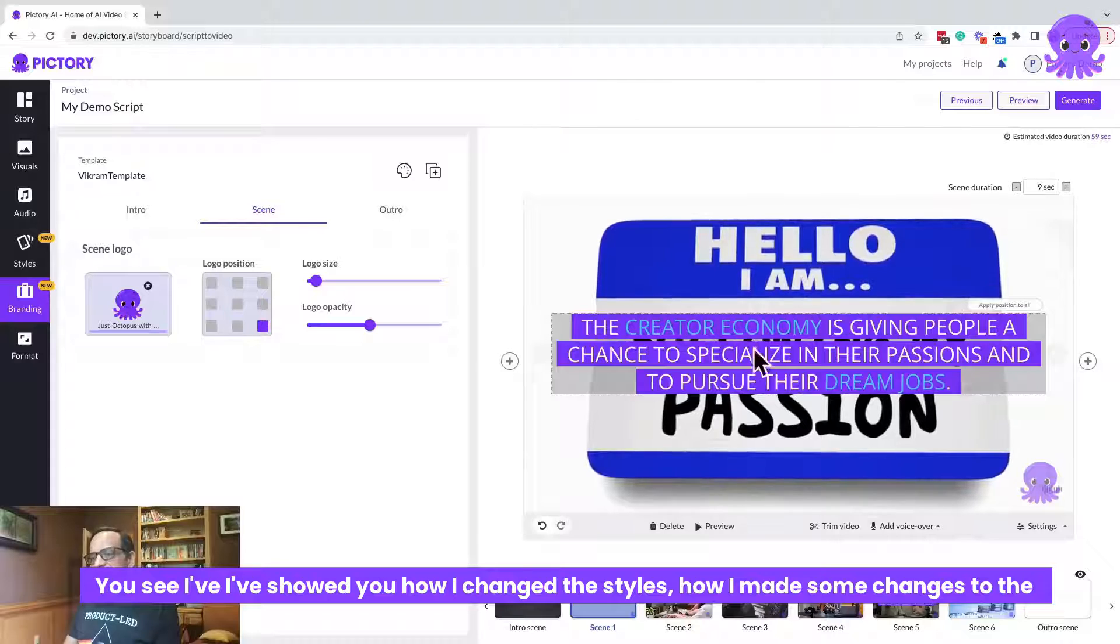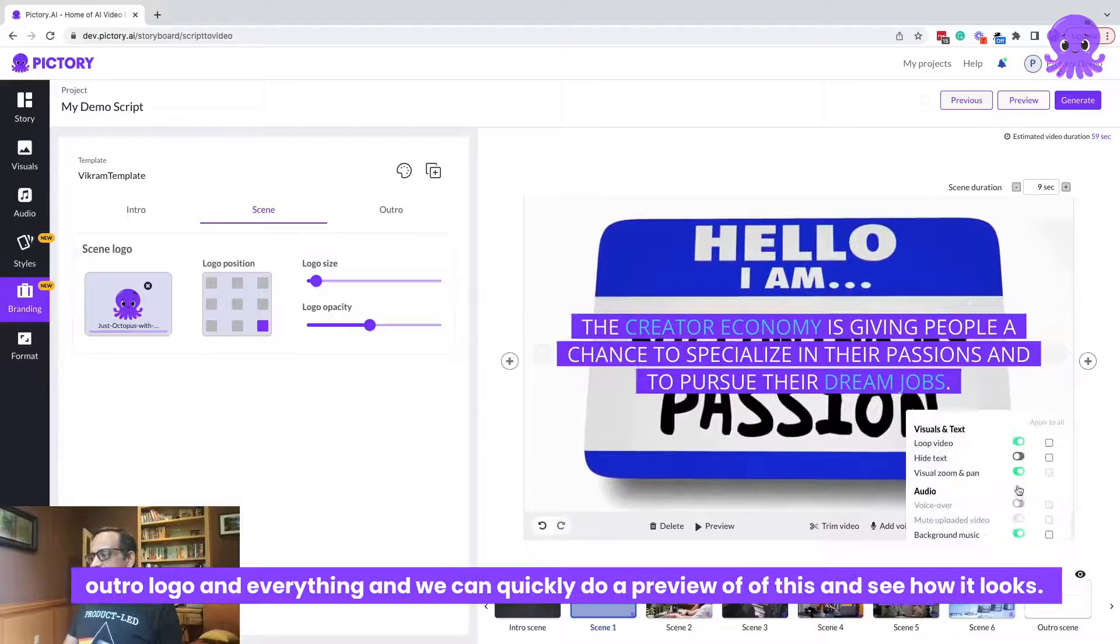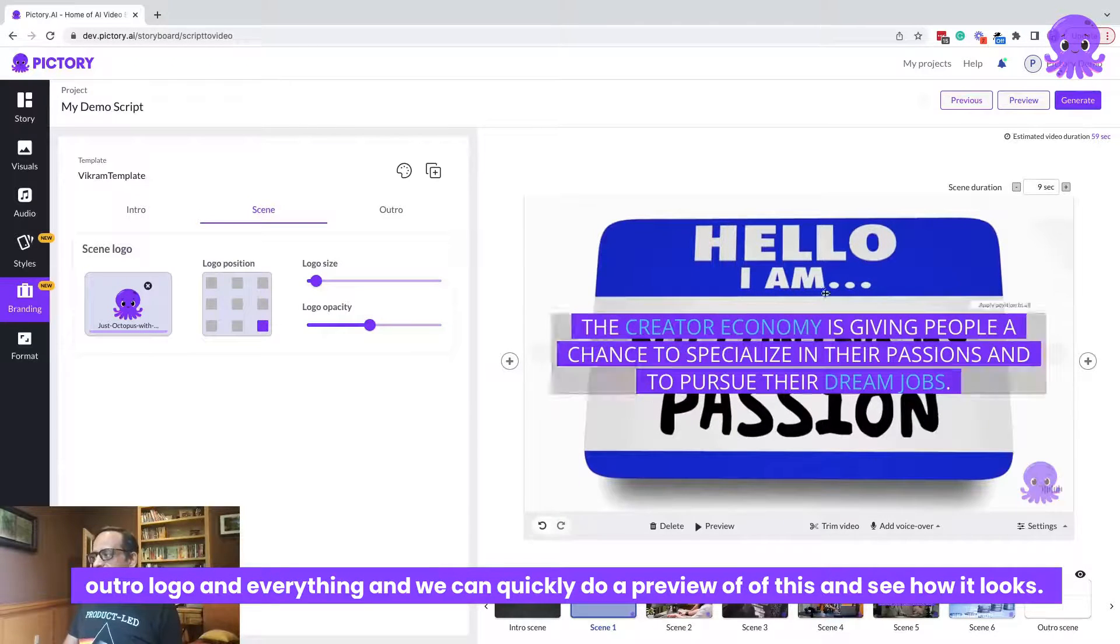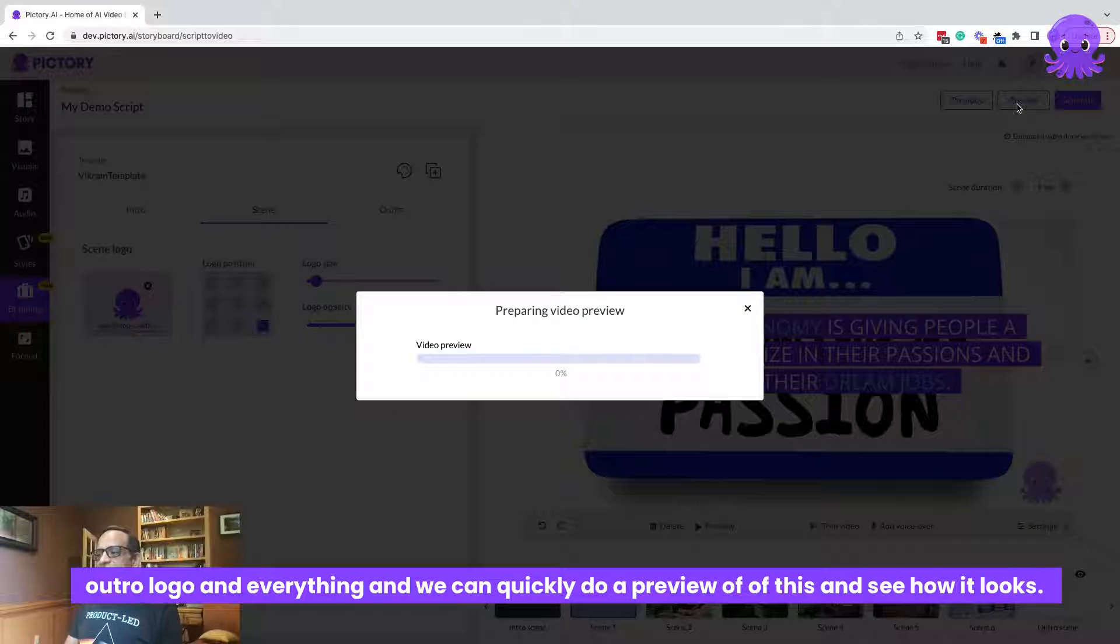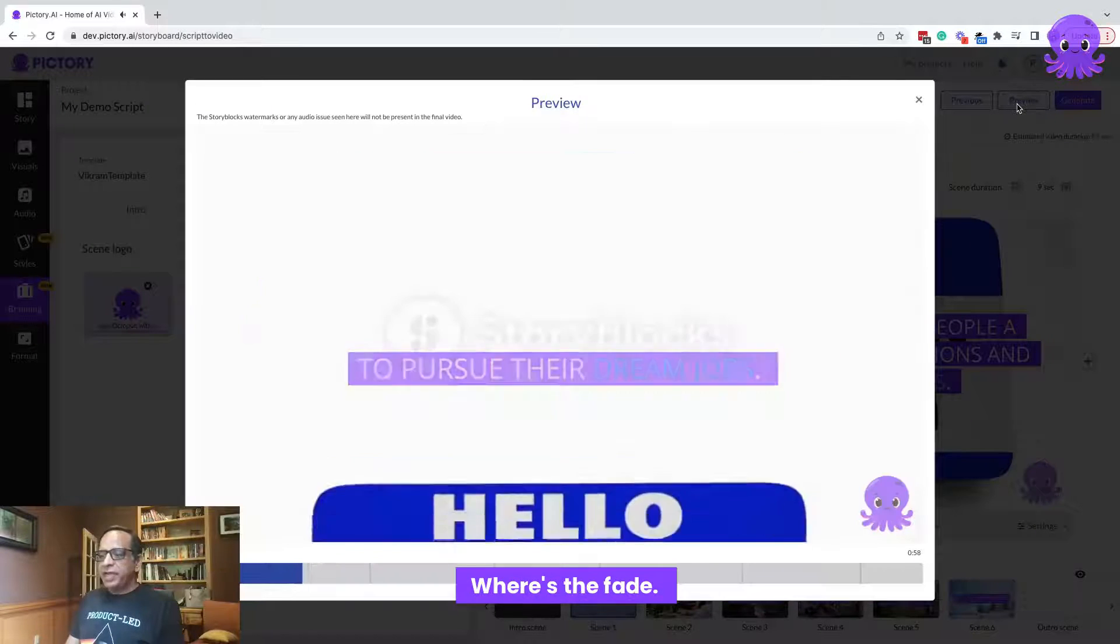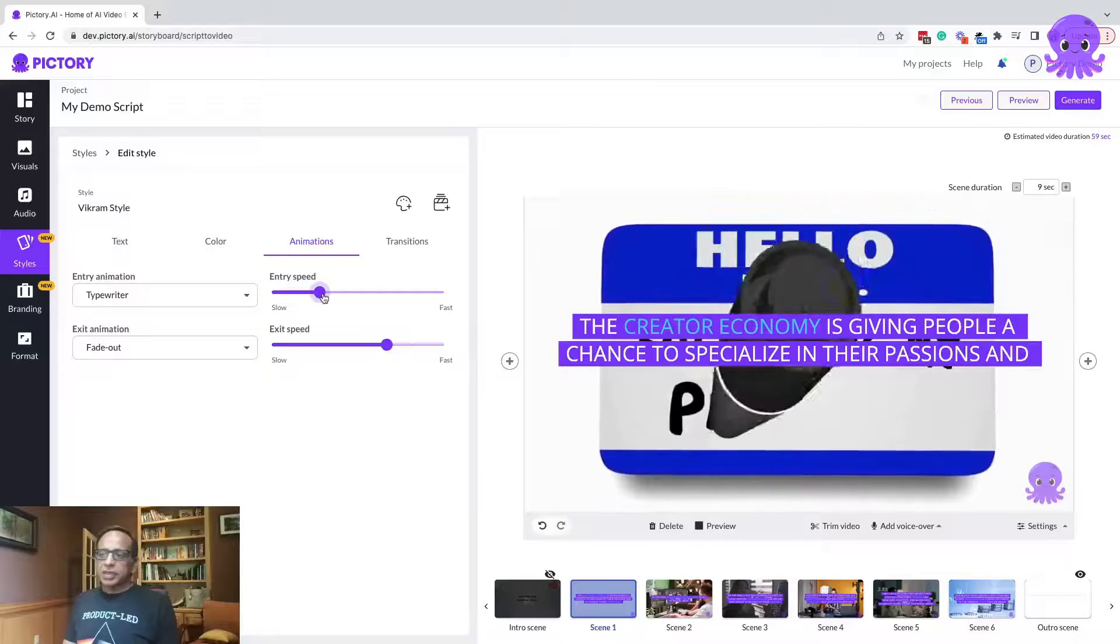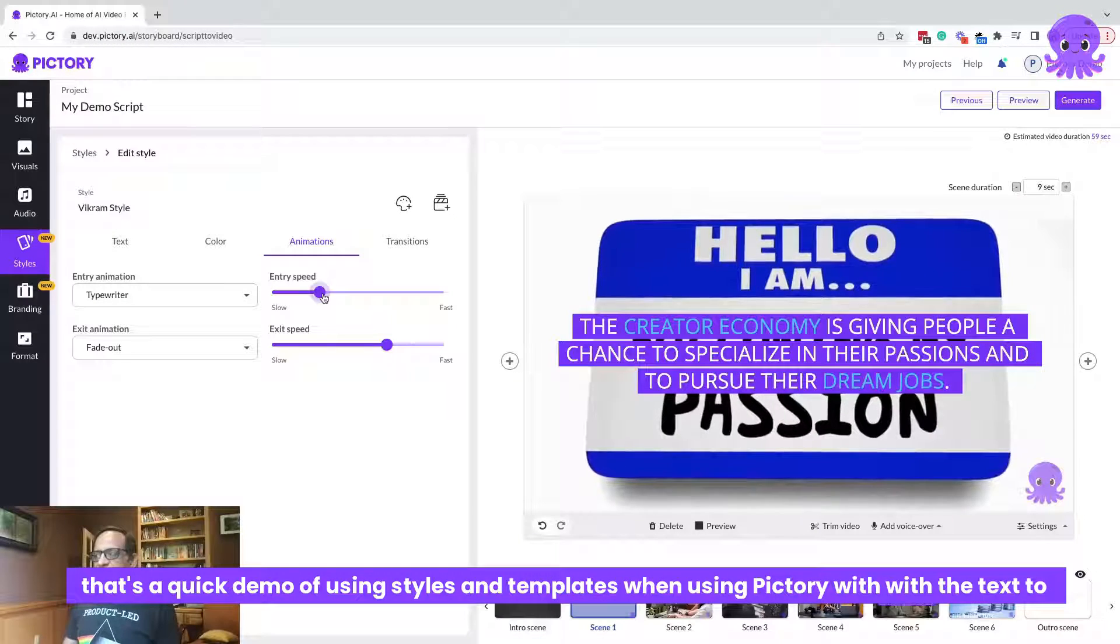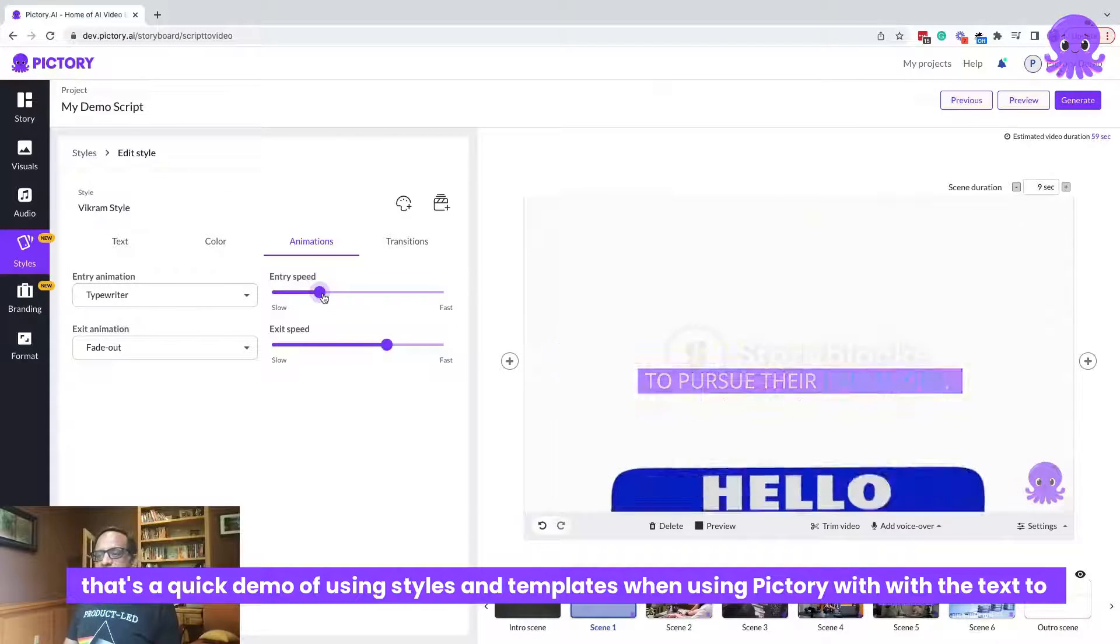And we can quickly do a preview of this and see how it looks. There's the fade. There's the typewriter thing. That's a quick demo of using styles and templates when using Pictory with the text to video option.